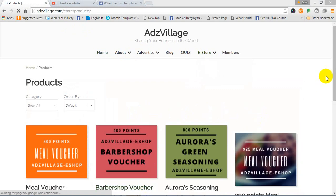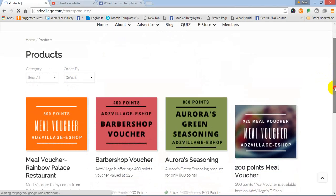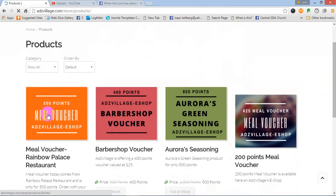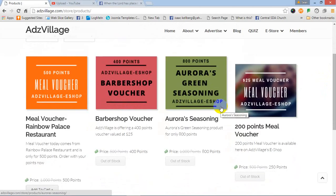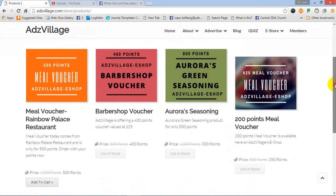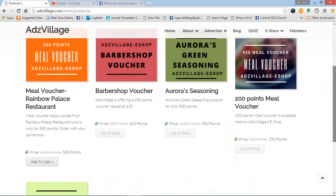Here are a few items or products in our e-store. We have a meal voucher for 500 points. We have a barbershop voucher for 400 points. This green season from Aurora, 800 points. And as we go by, we will have many, many more items to come.